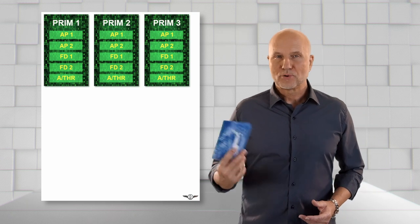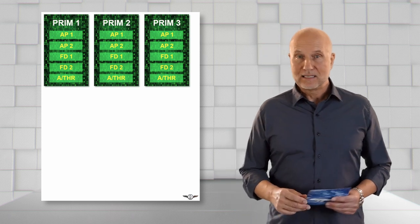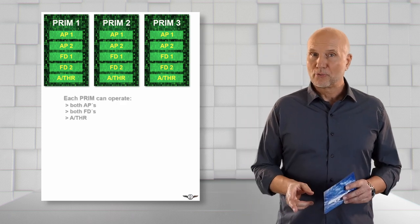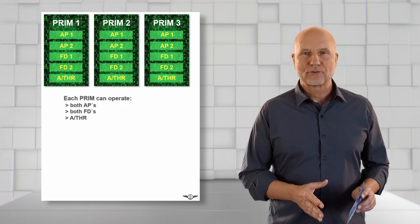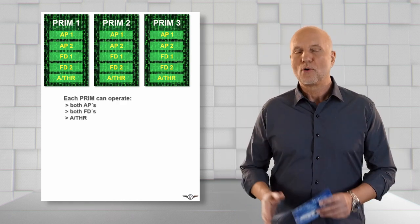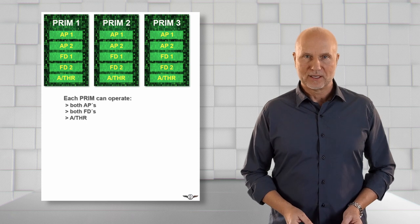We can see clearly the PRIMs play a major role in the autoflight system management. How do the three PRIMs work? Each PRIM is independent and can operate the flight directors, the autothrust, and one or both autopilots.